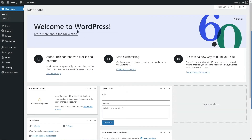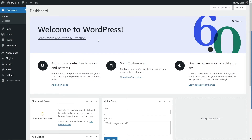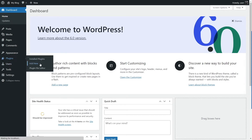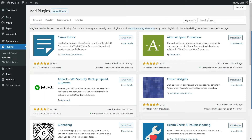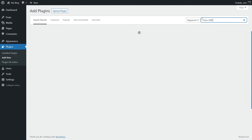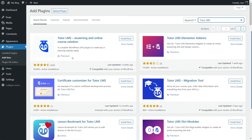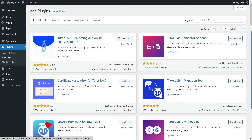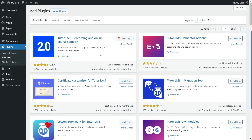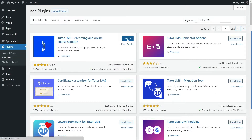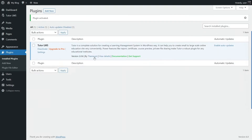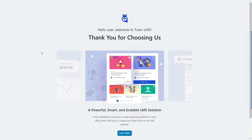We're here in our WordPress dashboard. The first thing we need to do is install the free version of Tutor LMS. To do that, hover your mouse over plugins and then click on add new. From here, search for Tutor LMS. You can see the animated logo — this is the plugin we are going to install. It's by Themium and it has over 50,000 active installations. Click on the install now button and wait for the plugin to get installed. After it's installed, click on activate to activate the plugin. Tutor LMS has been installed.